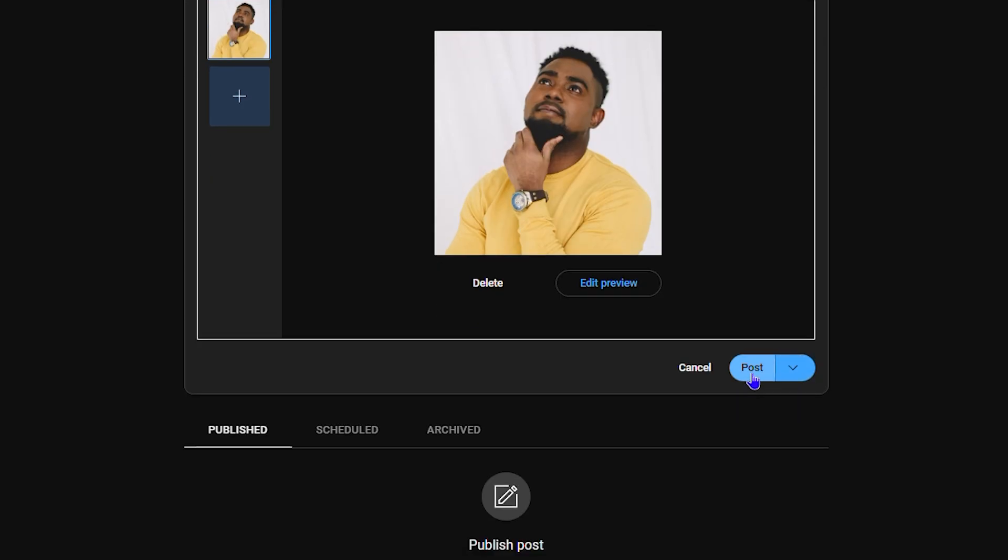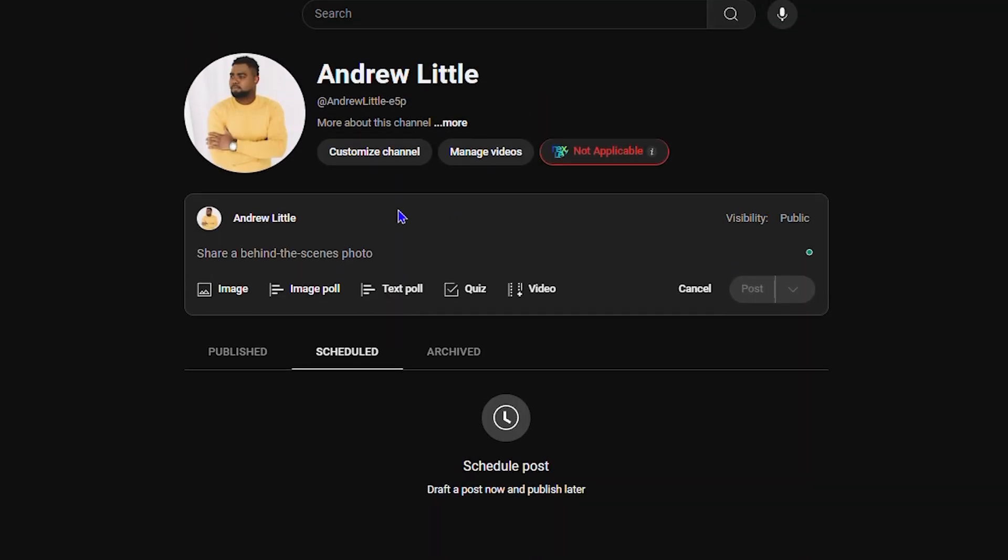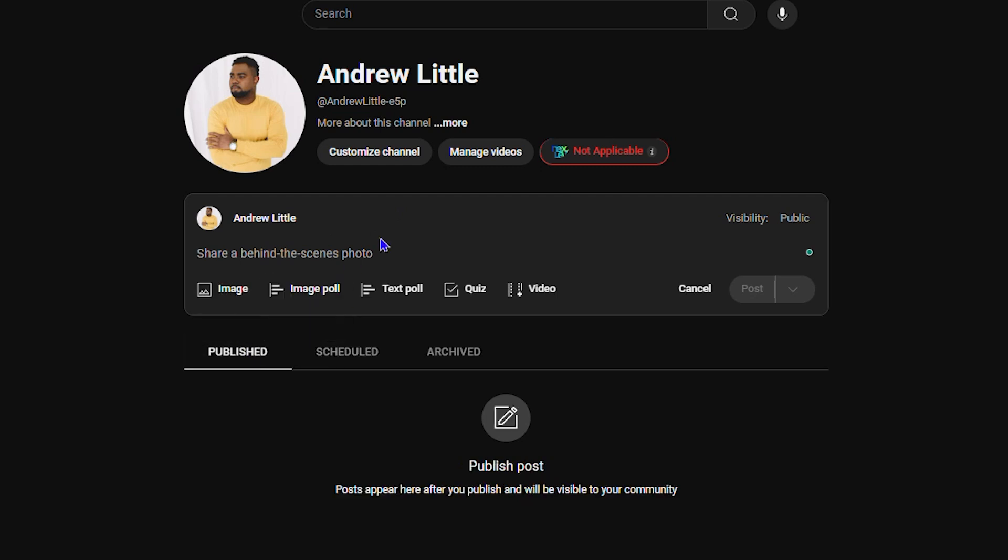Once you're finished, all you have to do is simply click Post. You also have the option to schedule the post as well. If you want to schedule that, you can simply click on Schedule. But we're about to publish, so that's what I'm gonna do.